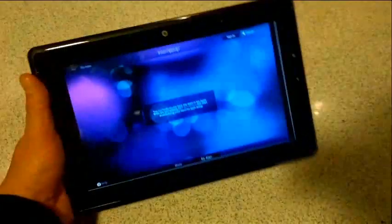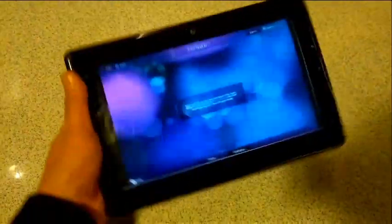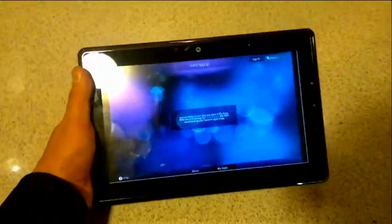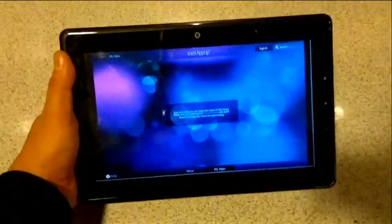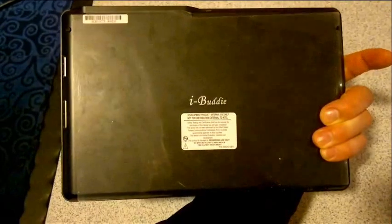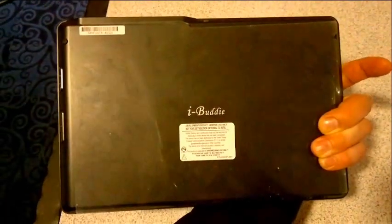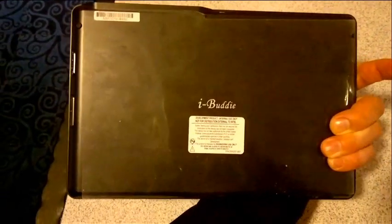This is significantly lighter than the other Intel tablets we've seen. Kind of interesting. I wonder who's going to sell this. iBuddy is the name of the product.